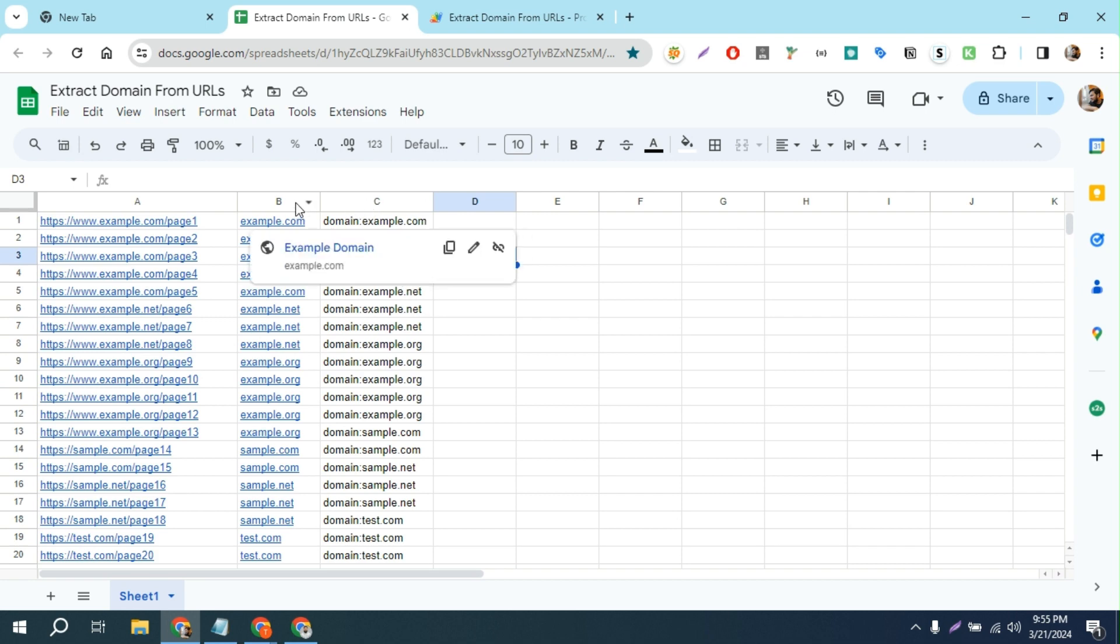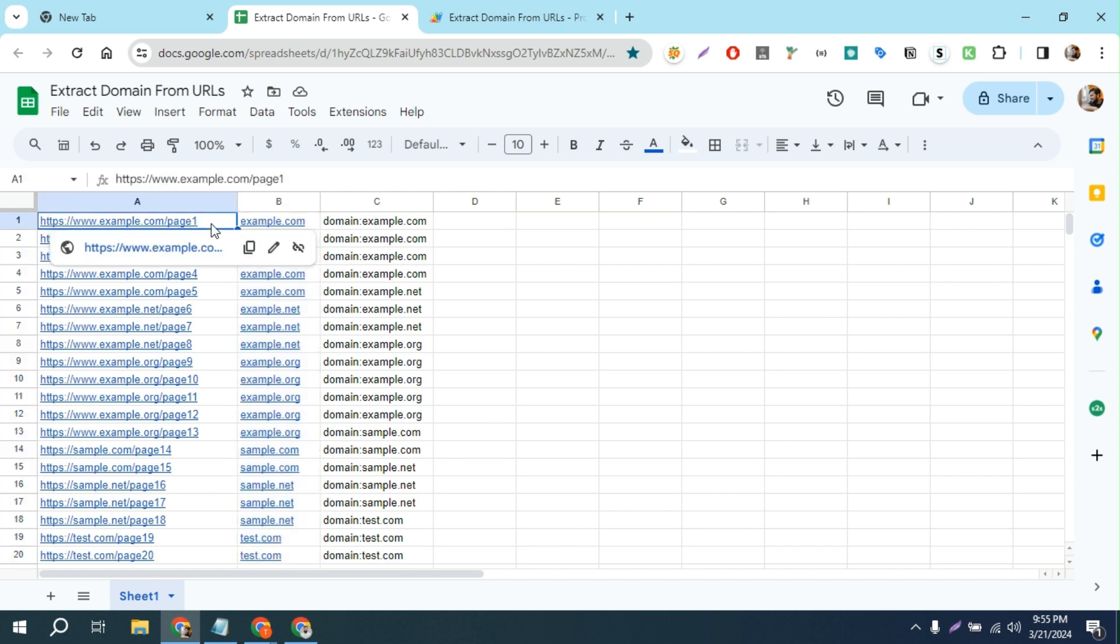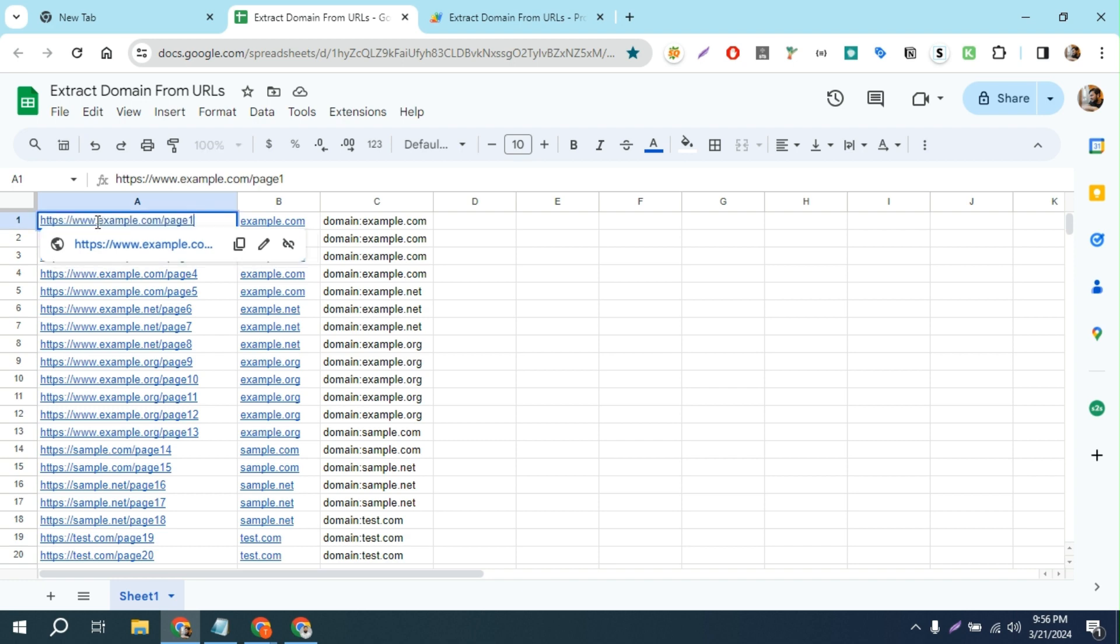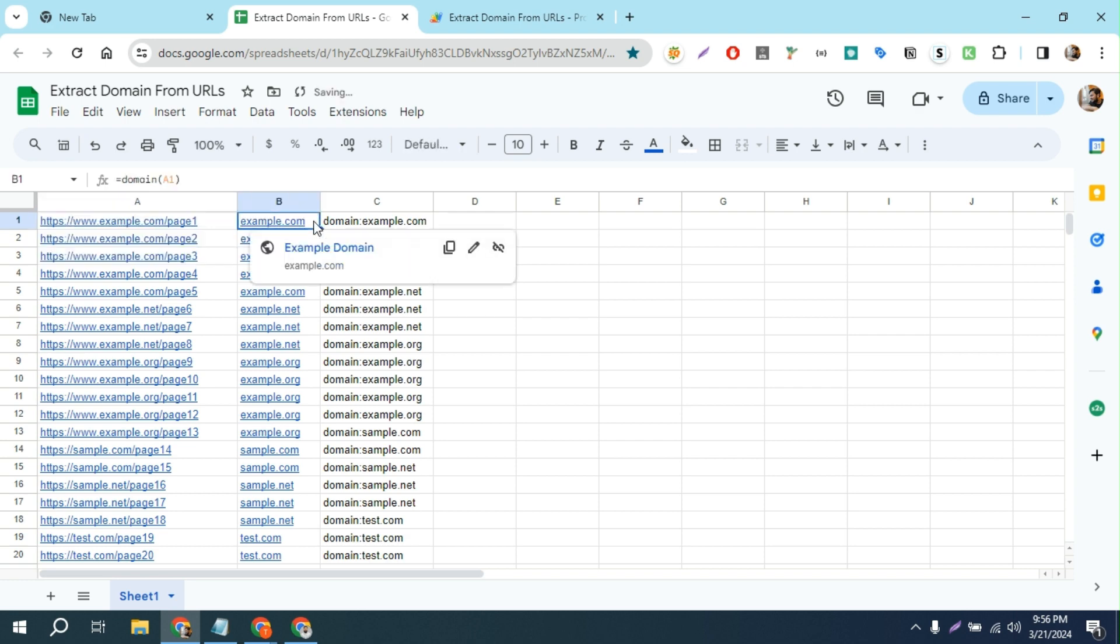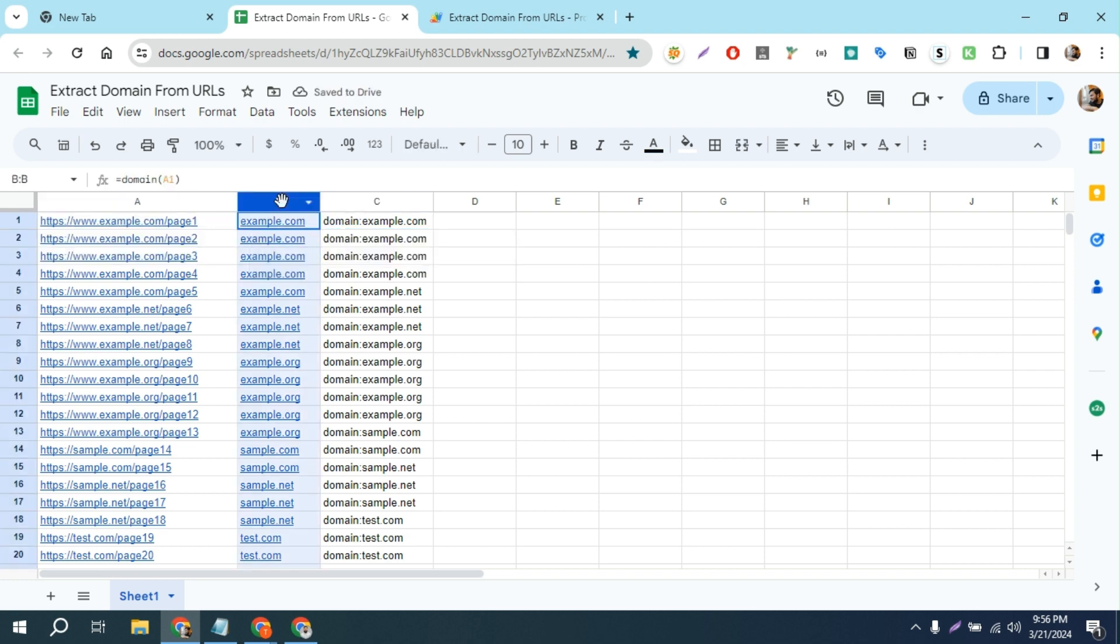For example, this is the demo URL. I want to extract the root domain, for example example.com, and here is the example.com. Let me show you how it extracts.